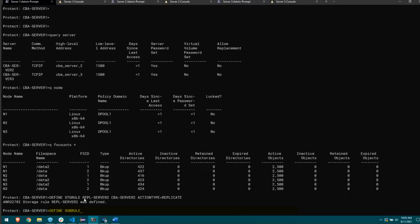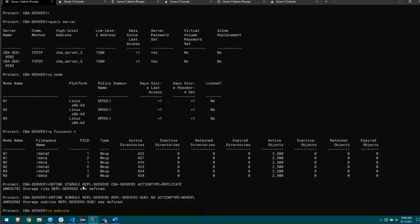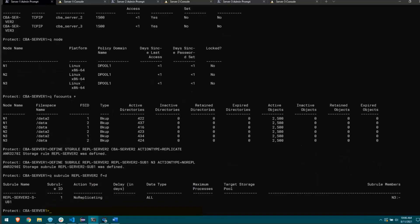To show how you can change that, I'll define a sub-rule under this storage rule. I'll run 'define sub-rule', specify repl_server2 to indicate which storage rule it falls under, and name it repl_server2_sub1. The third parameter is the list of nodes I want this sub-rule to apply to — I'll say node n3. Sub-rules also need an action type, and since I want to exclude n3 from replication, I'll set action type equals no replicate. Querying sub-rules for this storage rule with format equals detailed, we can see action type is no replicating and the sub-rule member is n3, with a dash denoting all file spaces.